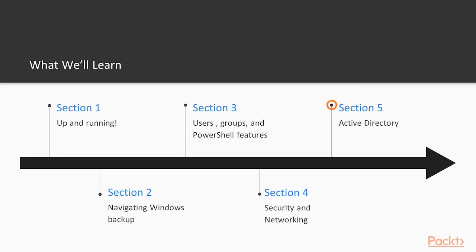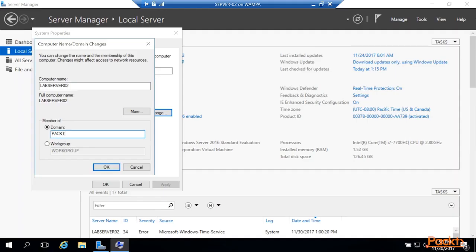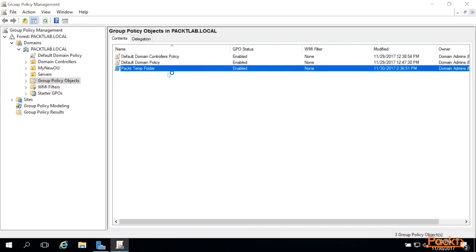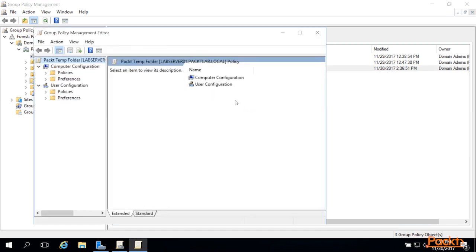In Section 5, we'll move on to Active Directory, where we'll stand up our own domain controller and start working with our network, group policy, and users and groups.